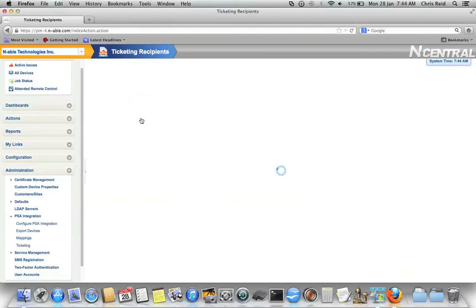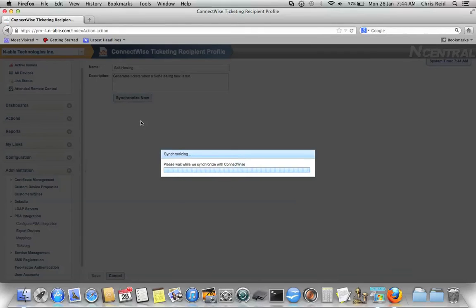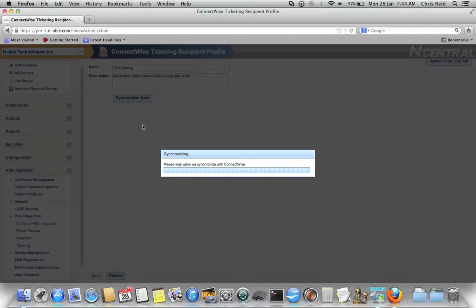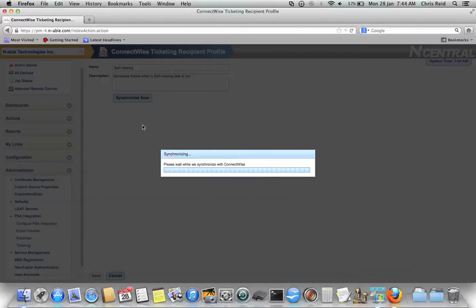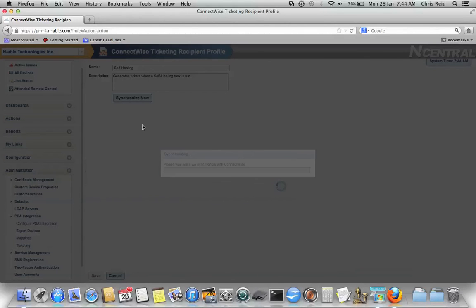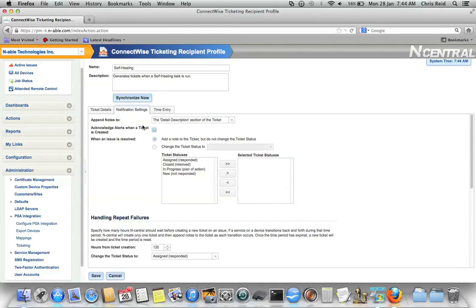And more importantly, once it's finished synchronizing, you can have it generate time entries automatically for those tickets. This means that you can now start showing your customers value in terms of what Incentral is doing for them automatically. Look, it's done four or five defrags over the past week, and guess what? Those each count for four hours of billable time. So, having a ticketing recipient that can generate a time entry automatically is really valuable for showing your customers what it is that Incentral is doing behind the scenes for them.